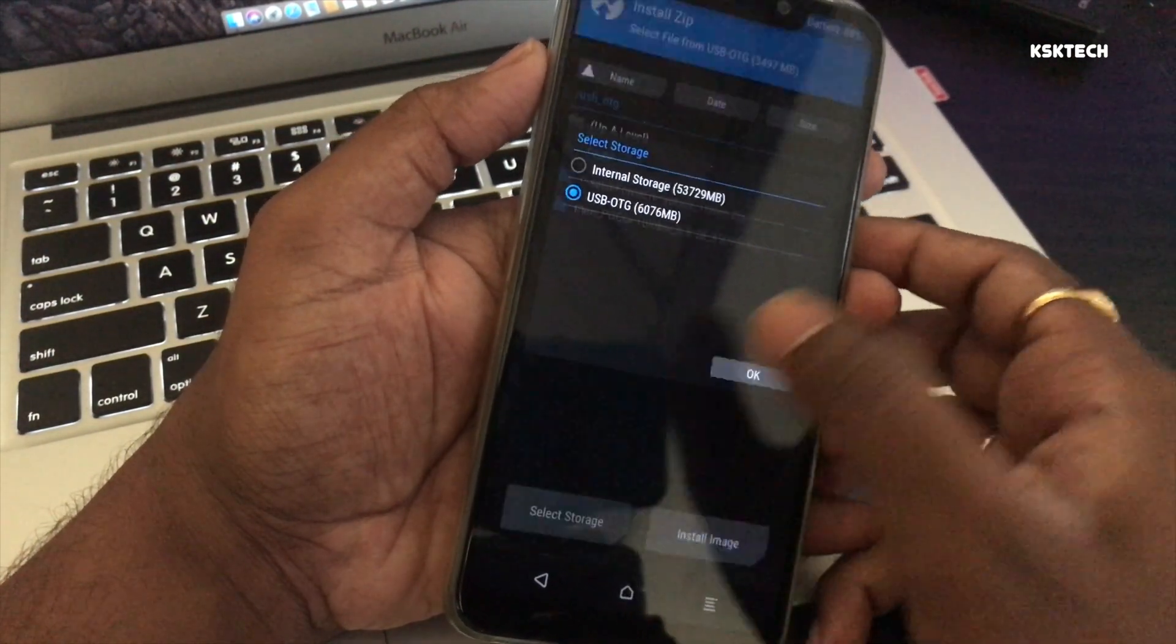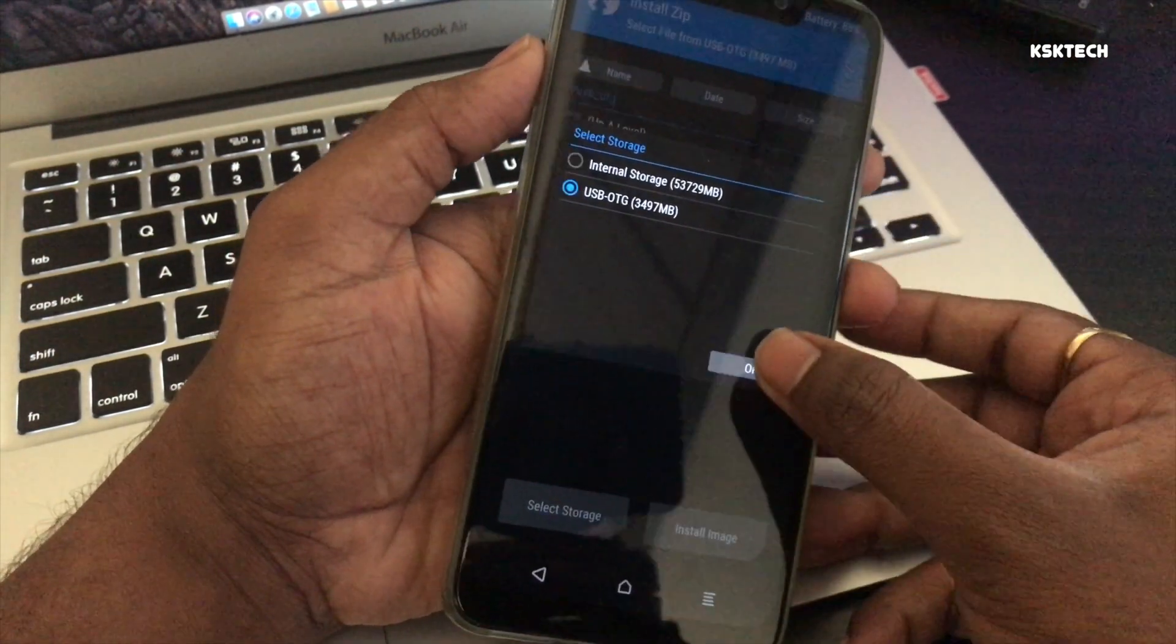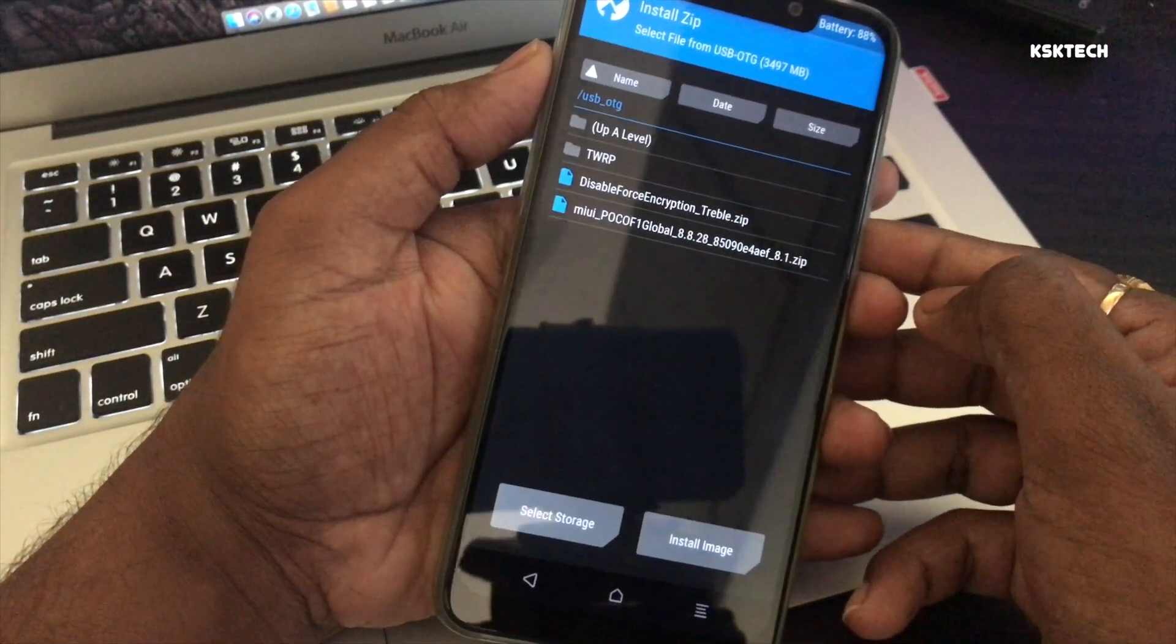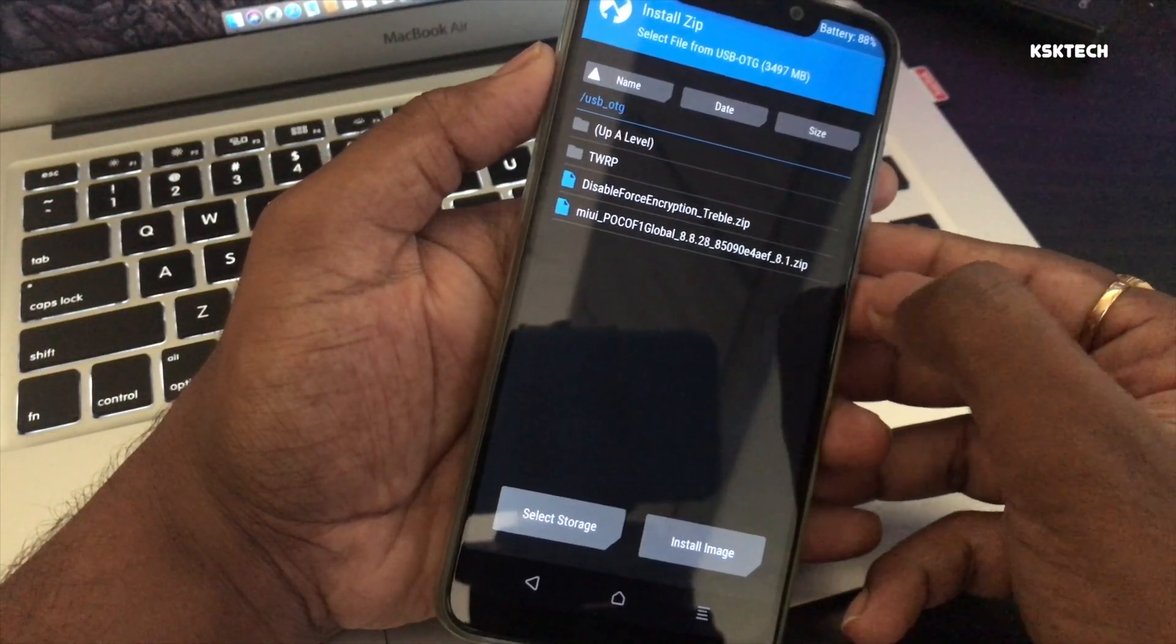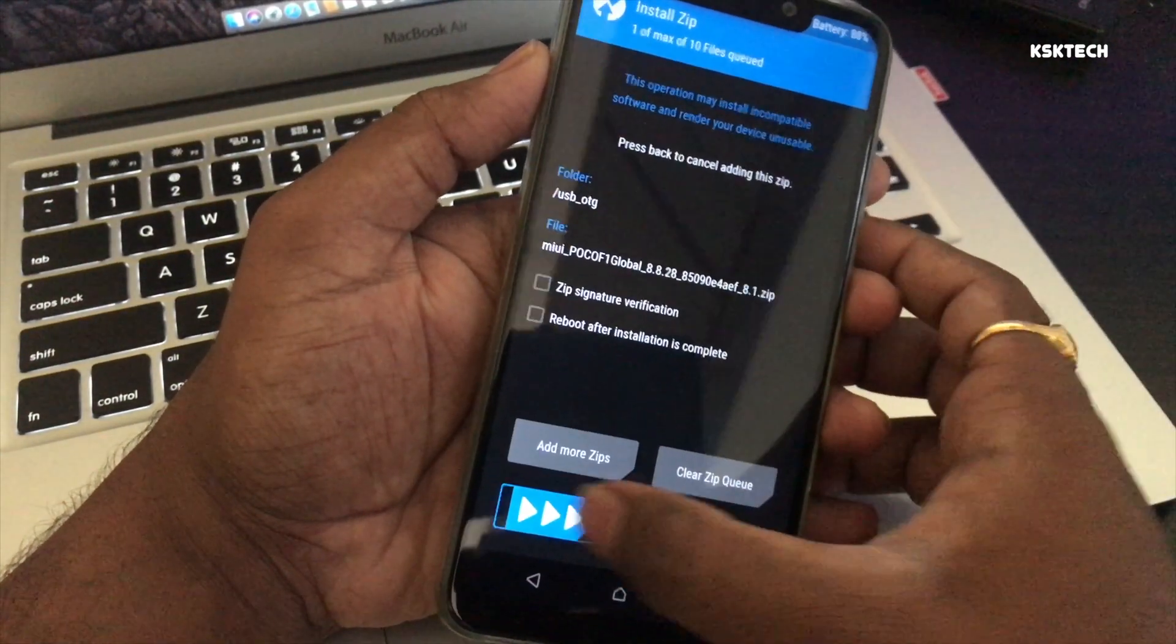Once it's done, go back to the home screen, select install, then choose the MIUI 10 zip file and swipe to confirm flash.